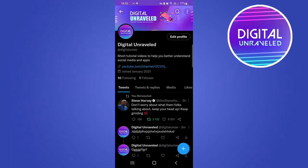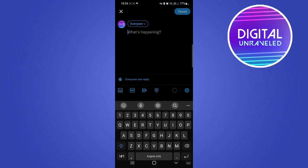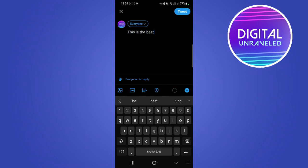Welcome back to the channel. In this quick and short video I'm going to be showing you two ways of how you can tweet on Twitter. The main way of tweeting is simply by pressing the button on the bottom right hand corner, then you tap on tweet at the bottom, and then you can type out your tweet.